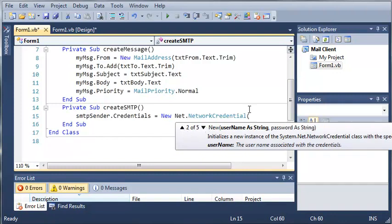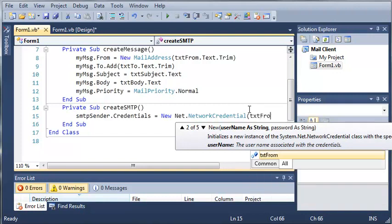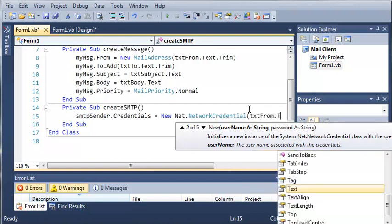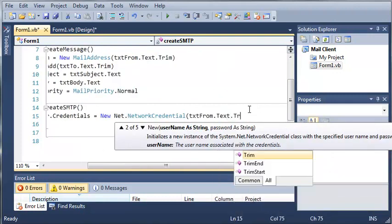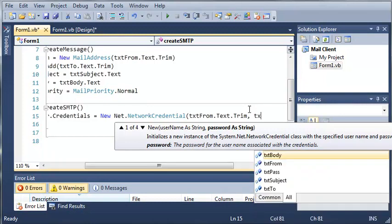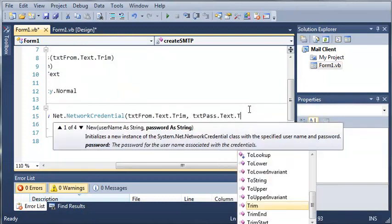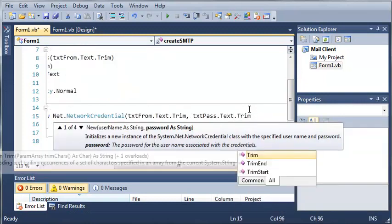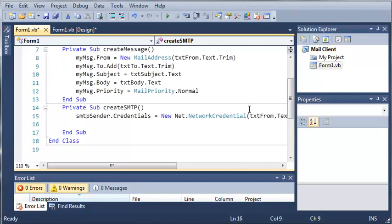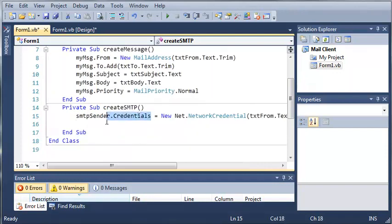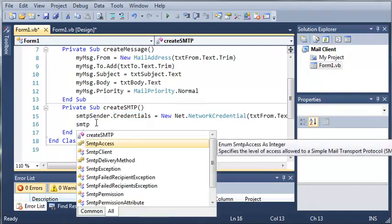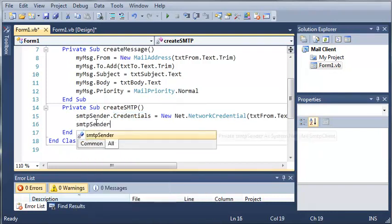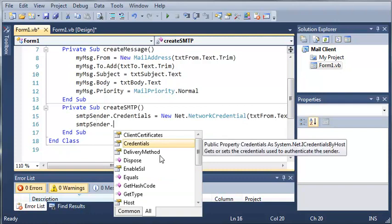So the user name is going to be text from dot text, and then we'll just trim it. And then we'll set the password to text pass dot text dot trim. So now that we have our credentials for our SMTP sender, so it'll actually send it using a valid email address. Let's go ahead and set some other attributes of our SMTP sender.